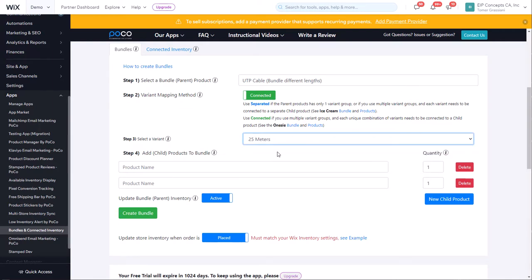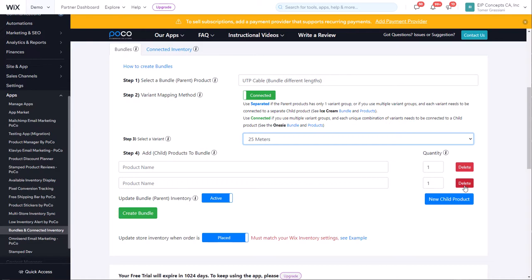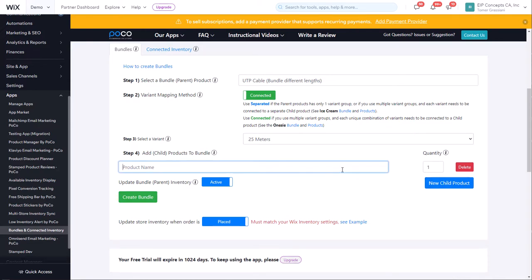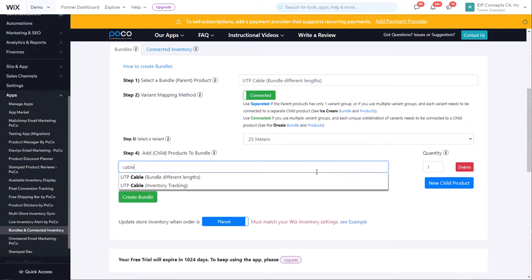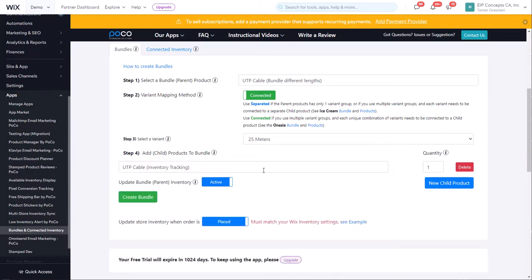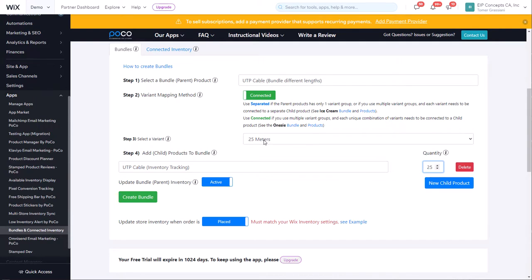We're going to connect this to the inventory tracking, the single meter product. That's going to be the only product we connect it to, so we can delete the second option here. We're going to enter the name of the product, cable inventory tracking, and now we're going to change the quantity to 25, essentially telling the app that whenever this variant of this product is purchased, we want to reduce 25 from the inventory tracking product. I'm going to click on create bundle, and we're going to repeat this for the 50 meters and the 100 meters.